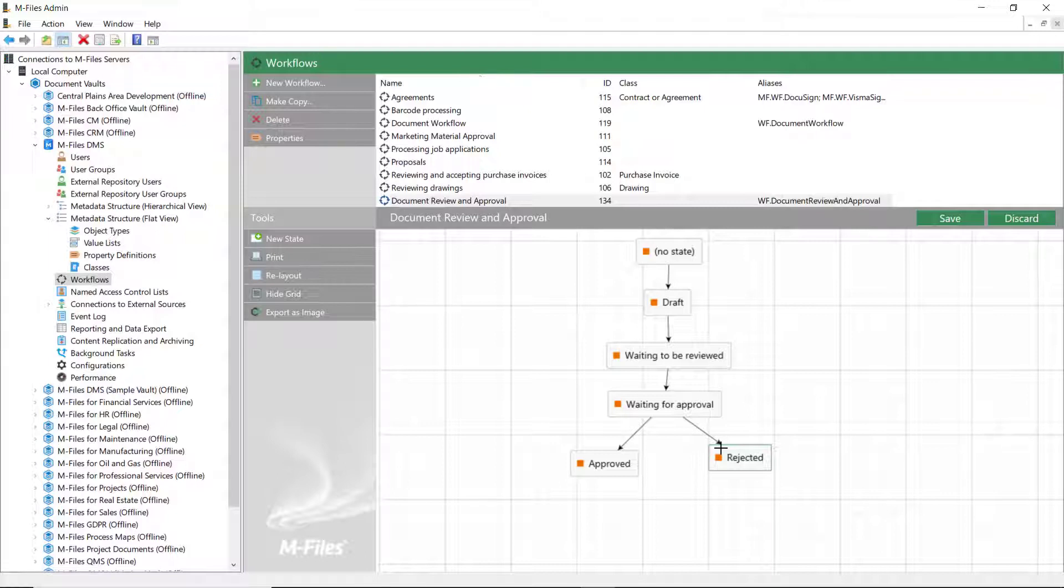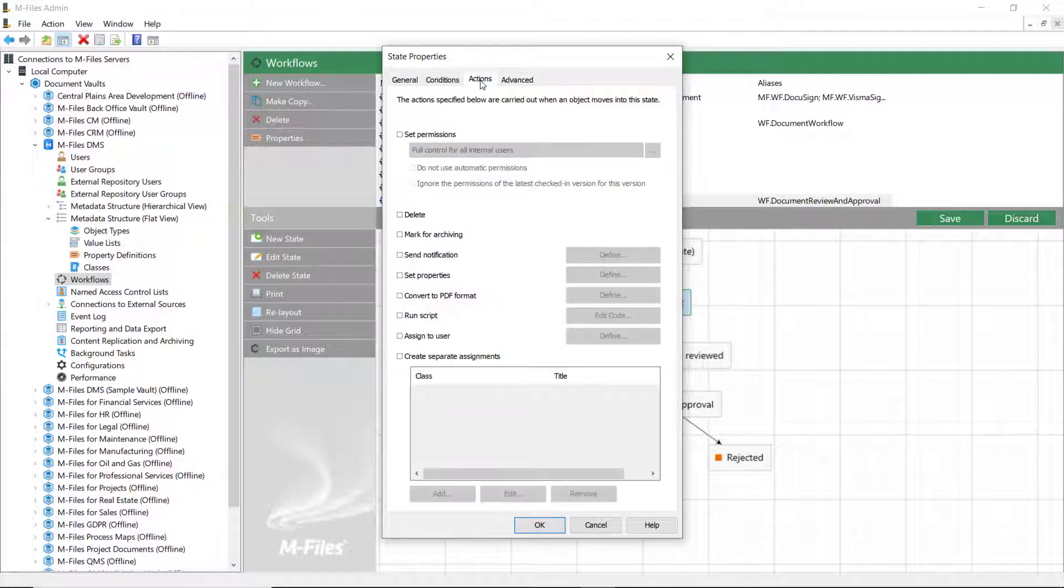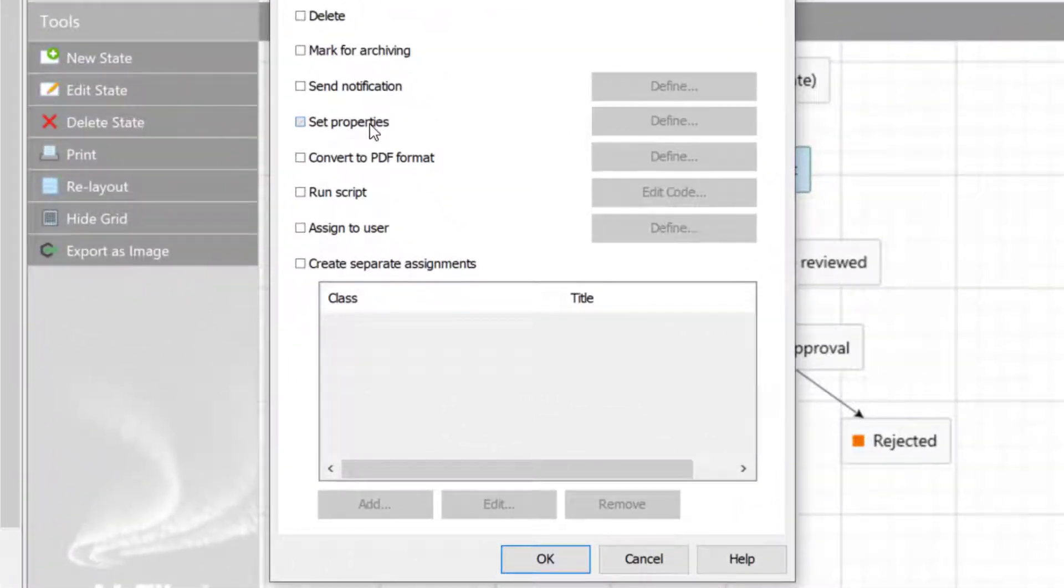Let's start with the draft state. In the draft state, our users need to be able to add reviewers and approvers on the metadata card. So, let's add the Set Properties action.